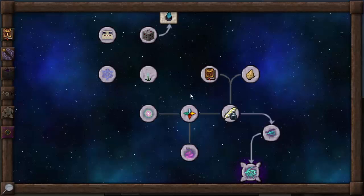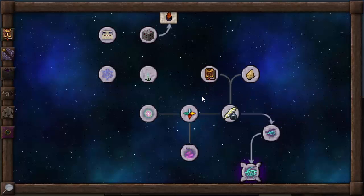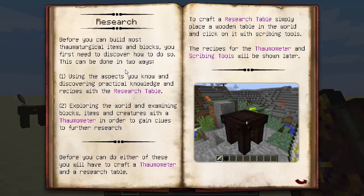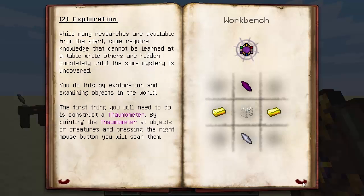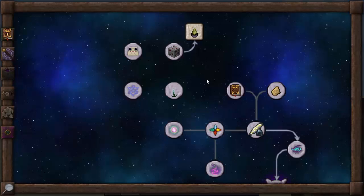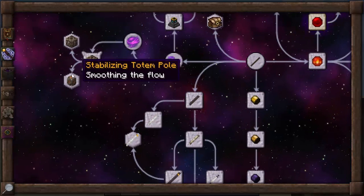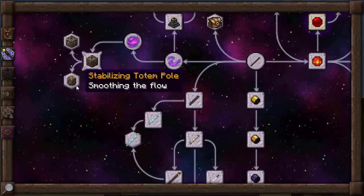If you don't know how to do research, I explained it in my first episode. The next thing is research and how you discover things. If you want a quick look through it and to really read how you do your research, you can come in here and it gives you everything you need to understand what research is. Hexagonal icons indicate secondary research — this is something I didn't cover in the first episode. Hexagonal ones in Thaumaturgy are these ones right here. You don't need to actually research these — you can purchase them with XP.